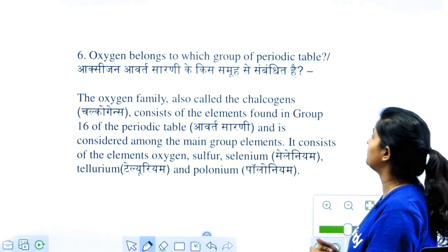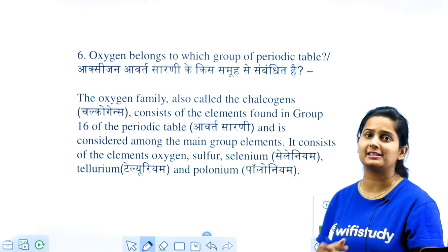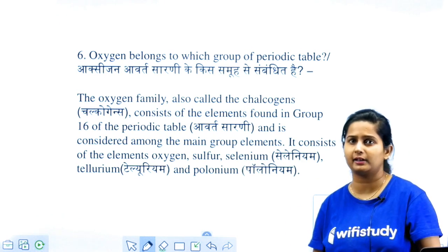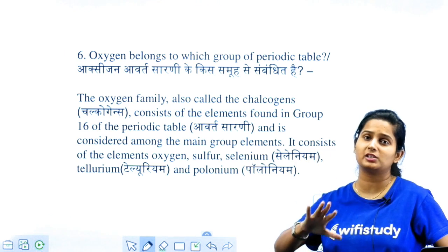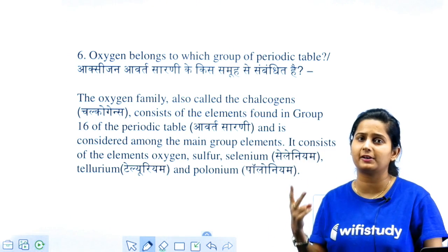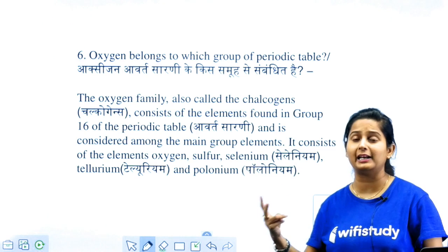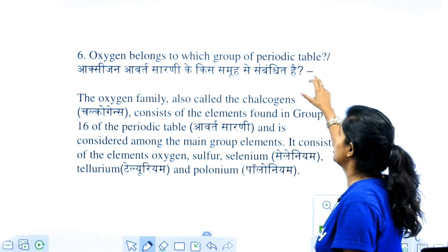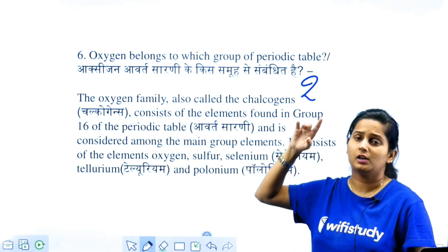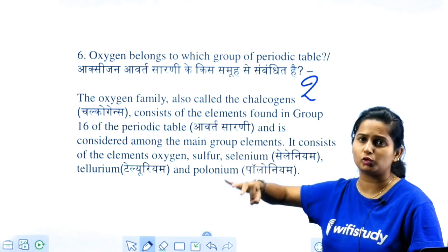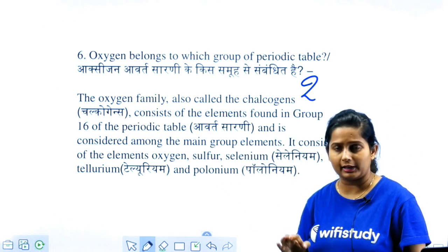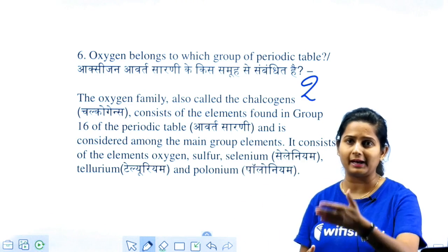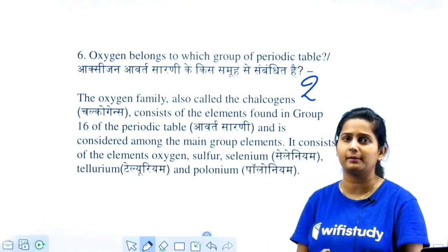Oxygen belongs to which group of the periodic table? Oxygen is in the 16th group and belongs to the second period. The oxygen family includes: Oxygen, Sulfur, Selenium, Tellurium, Polonium — these 5 elements. If you remember the atomic number of oxygen, going through Hydrogen, Helium, Lithium, Beryllium, Boron, Carbon, Nitrogen, Oxygen — atomic number 8, it is in period 2, group 16, with 6 valence electrons.